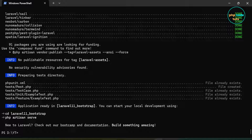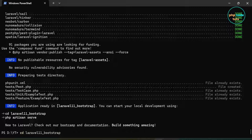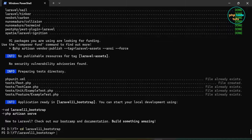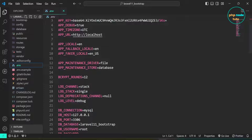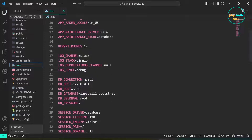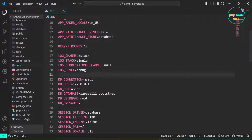Now type cd followed by your project name and press Enter to navigate to the project directory. Now open your project in Visual Studio Code. Open the .env file. While it's not necessary to create a database for this tutorial, we'll still create one for our project.